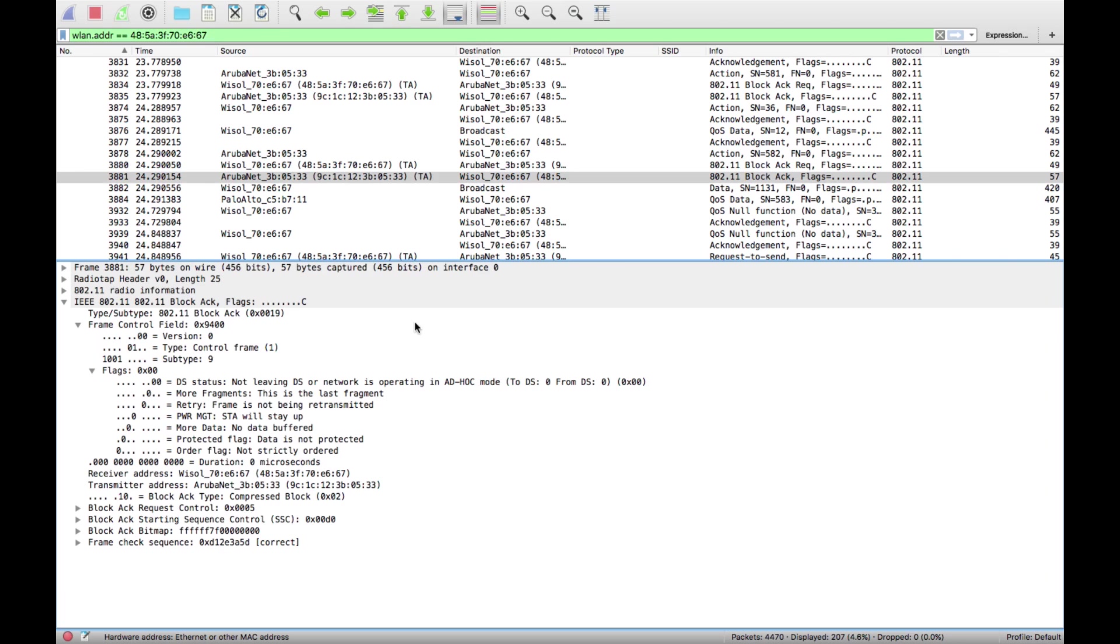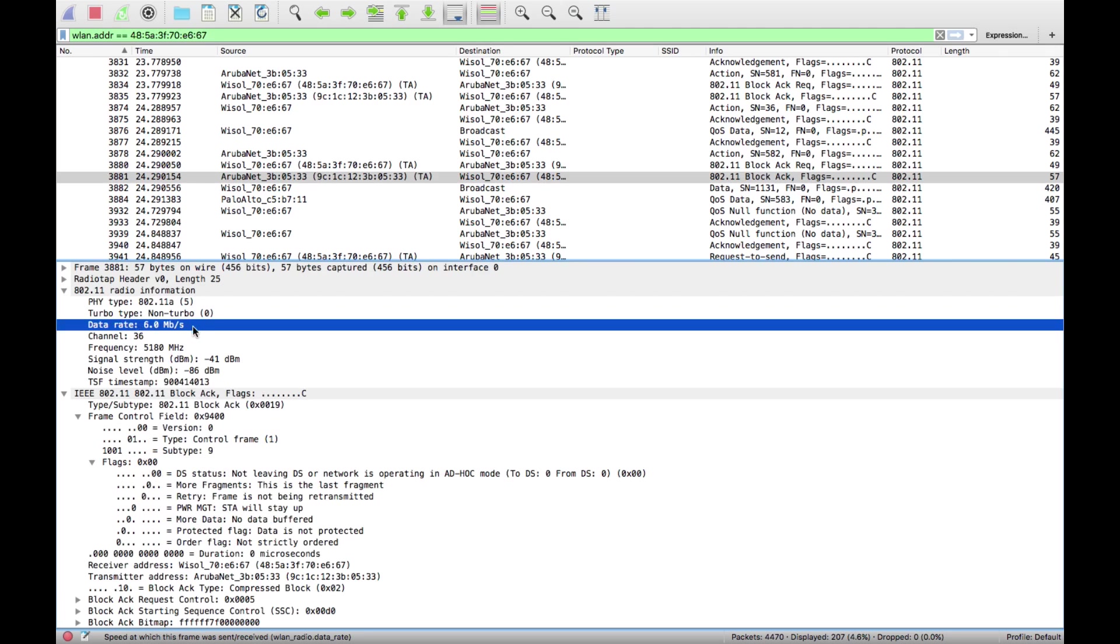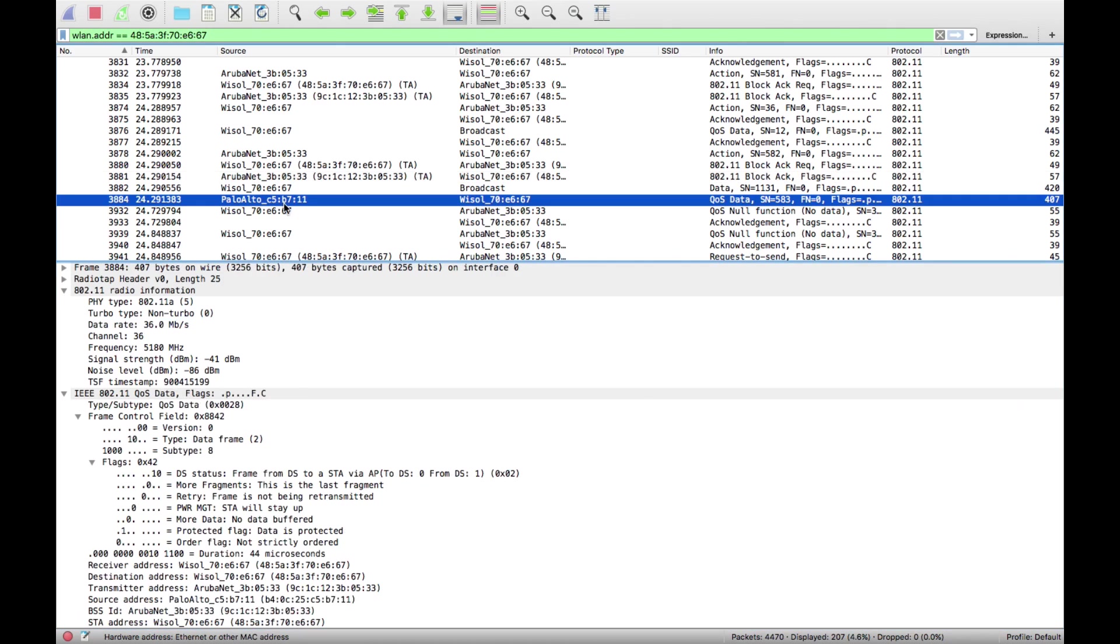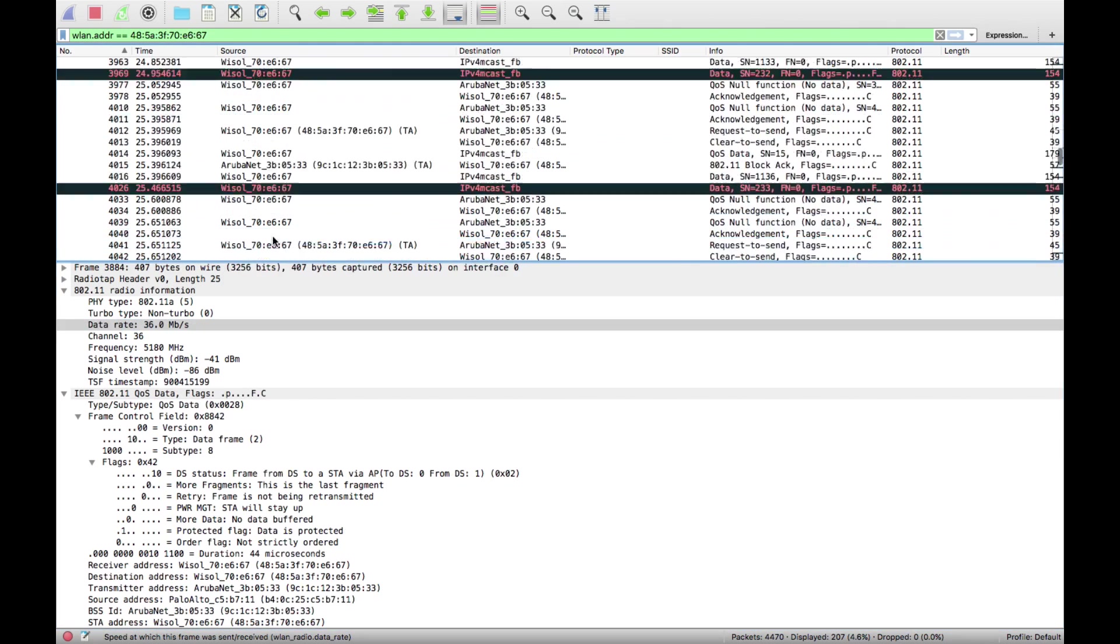Some other tricks if you want to look at certain things. Let's say we want to look at the speed of the frames. We can click on the frame and see that one's 6 megabits per second. If I want to go to another frame, that one's 36, go to one further down, it's 6 again.